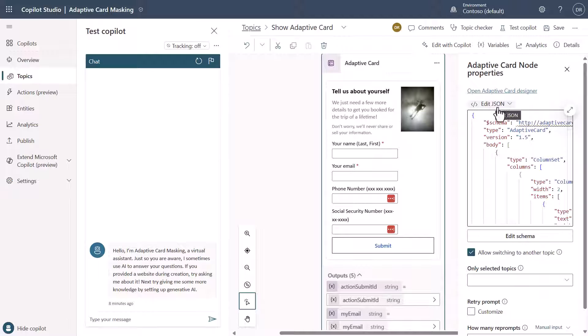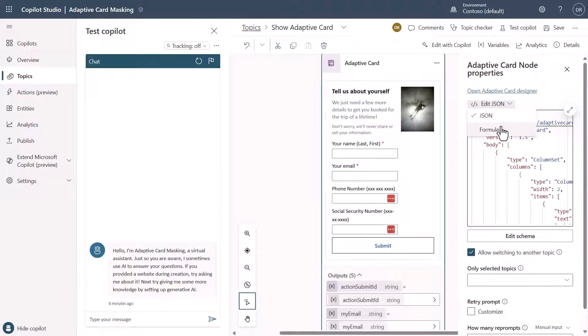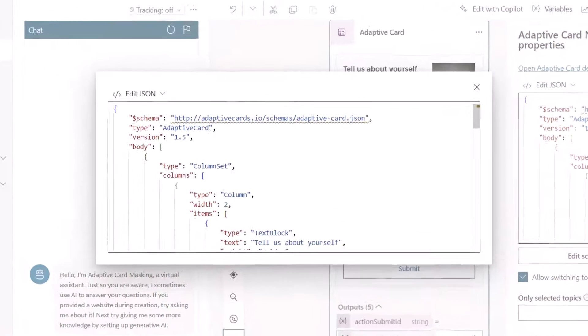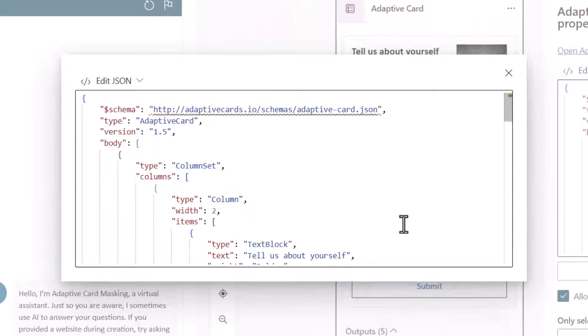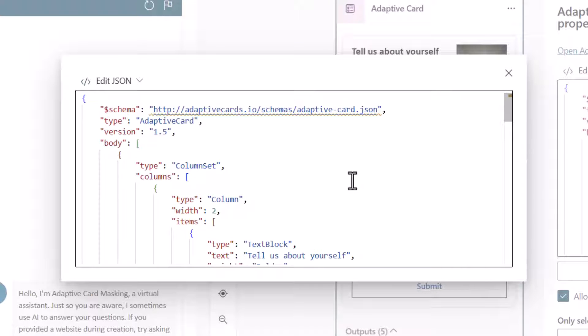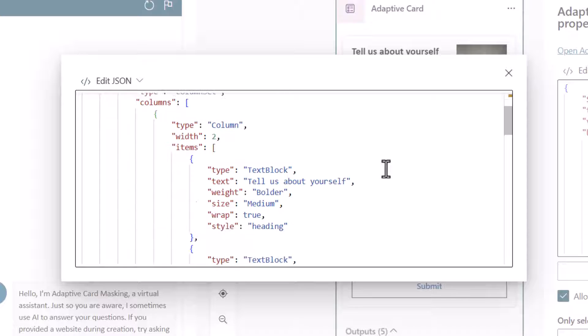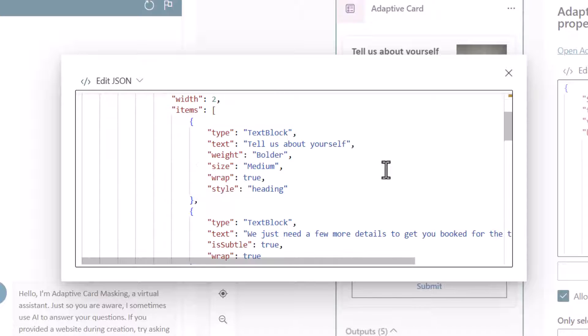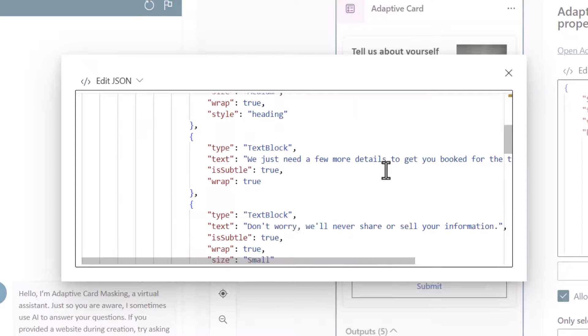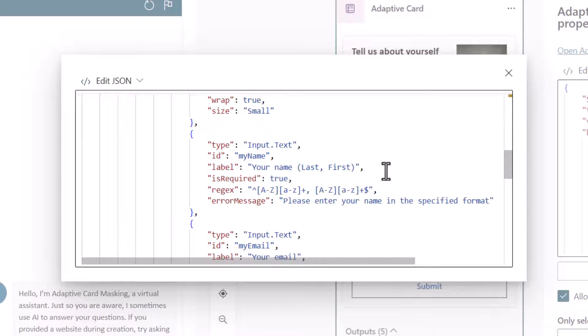Now notice that it says edit JSON. You can convert this to a formula if you want it to be a dynamic adaptive card and all of that. But in this case, what we want to do is we want to just look at a regular adaptive card where there is no dynamic content and you'll notice that we have all of this format just like we had before.